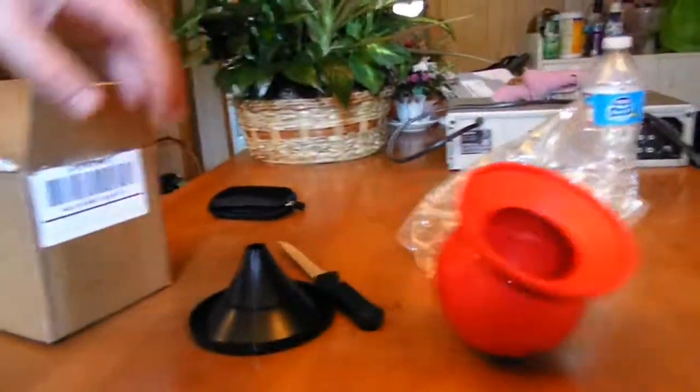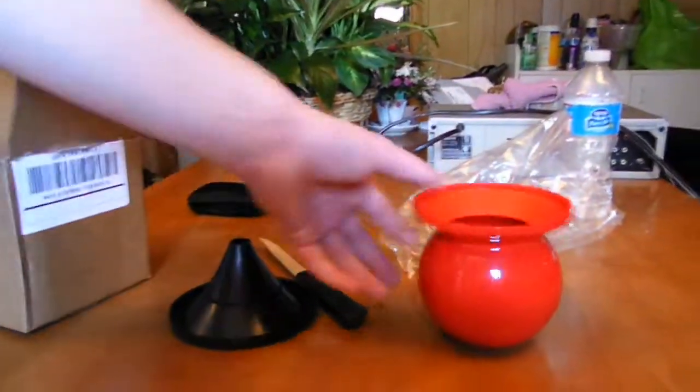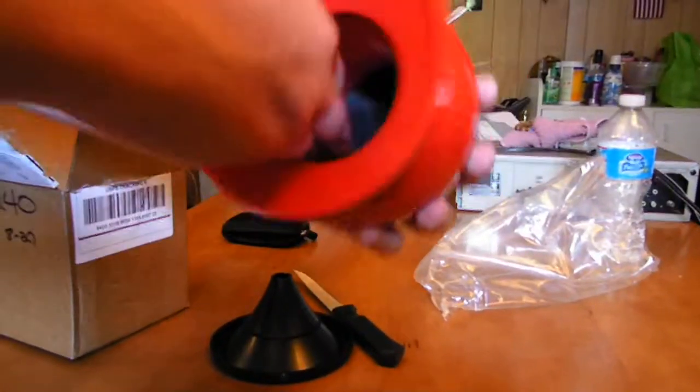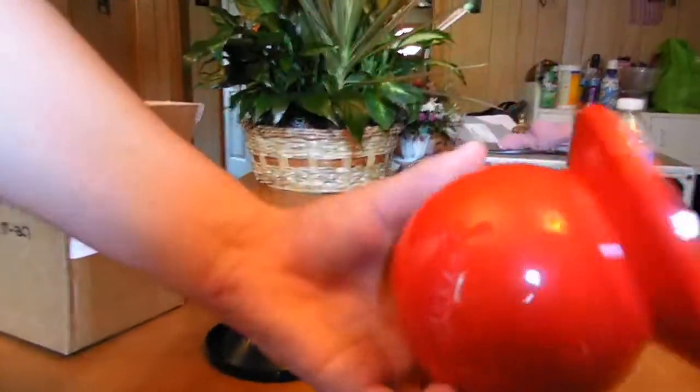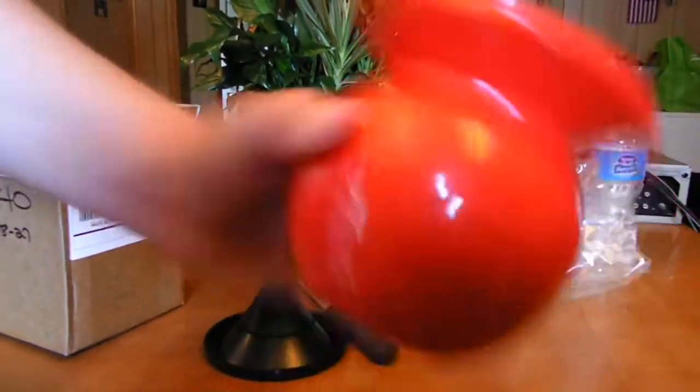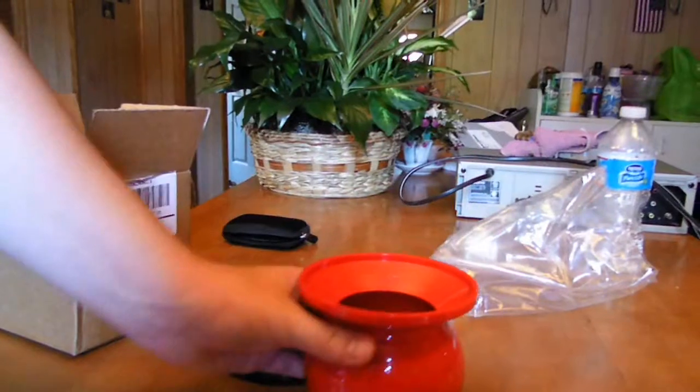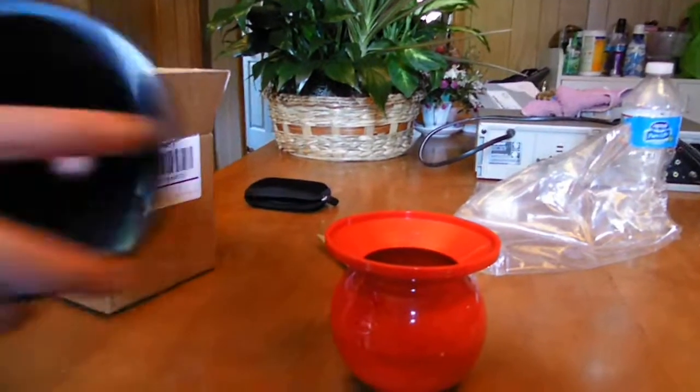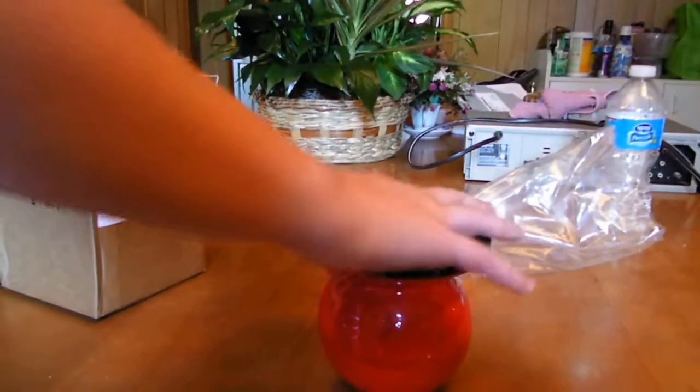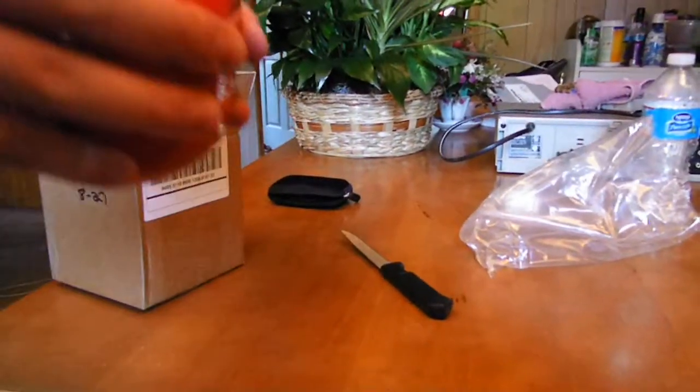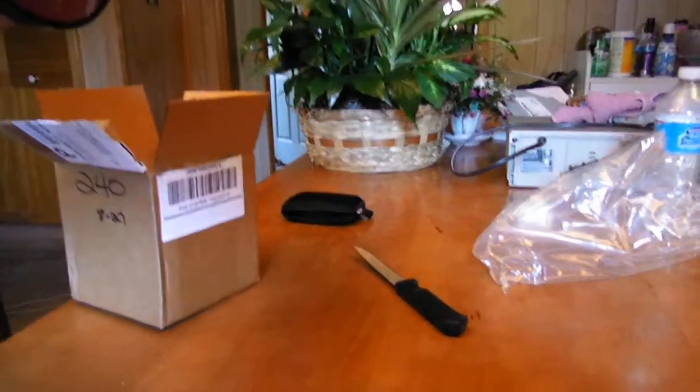It has six ounces of capacity, well six ounces of dip you can fit in there, and it's 100% spill proof. I'm not gonna demonstrate that but just take my word for it. This is $19.99.